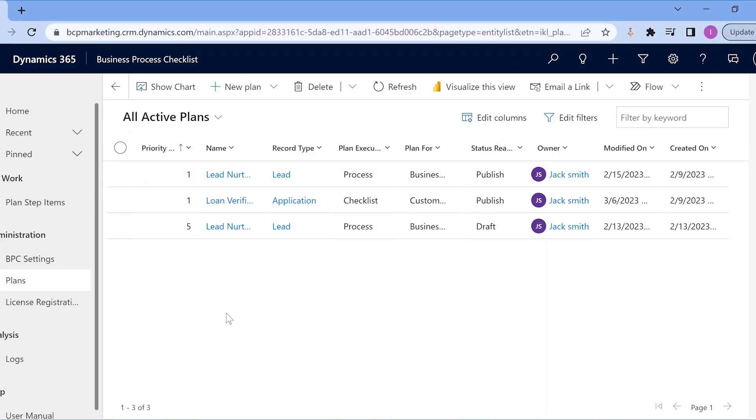In this way, the sales reps get a sales playbook for their day-to-day activities, be it working on a record or a process.